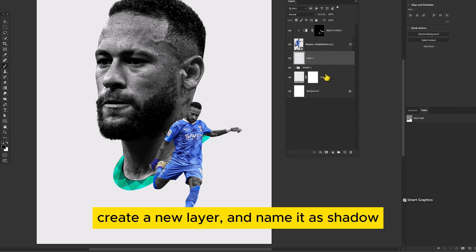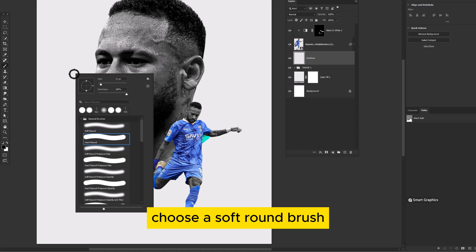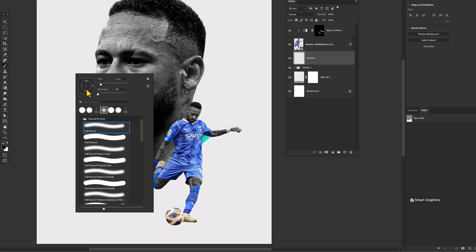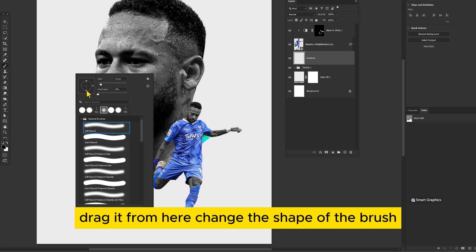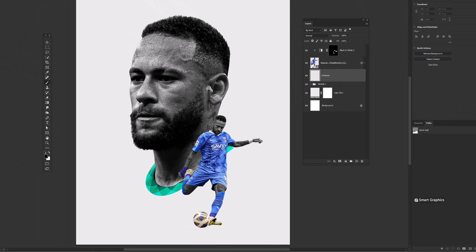Create a new layer and name it Shadow. Choose a soft round brush and drag to change the shape of the brush.